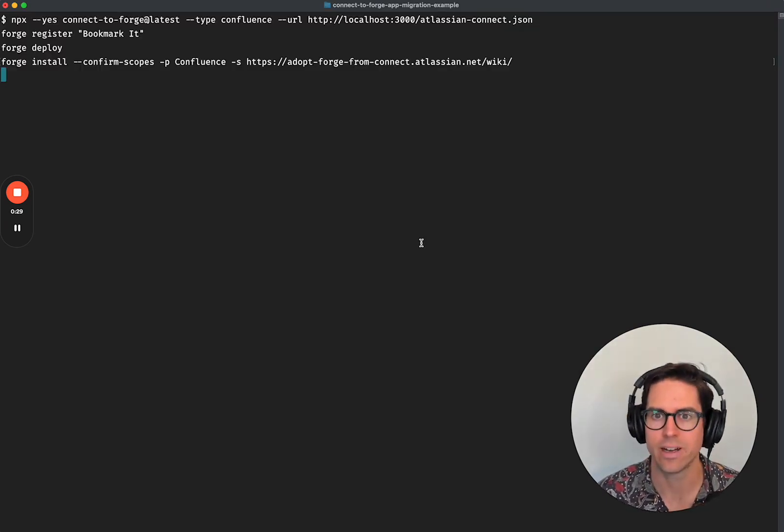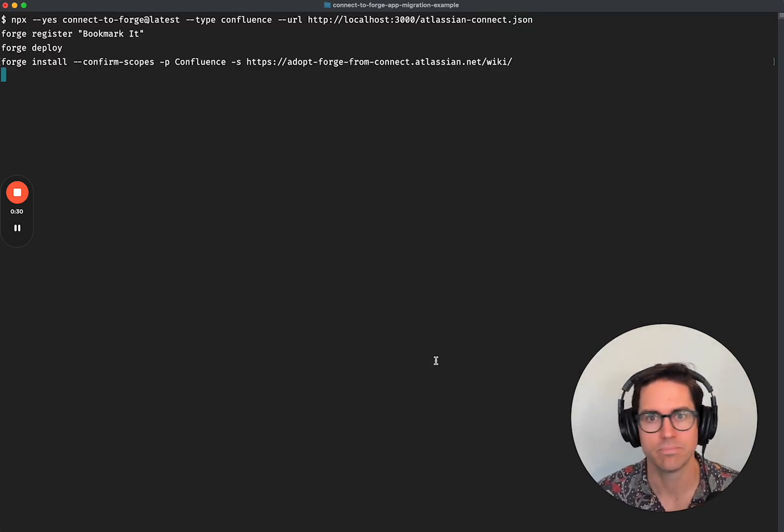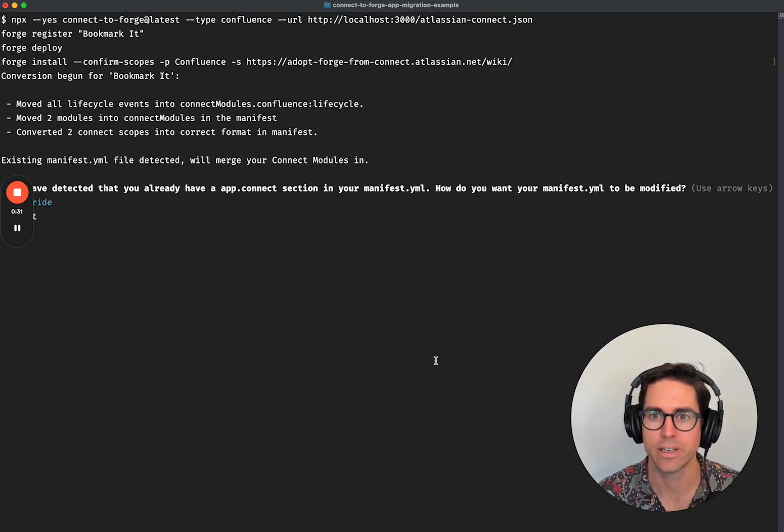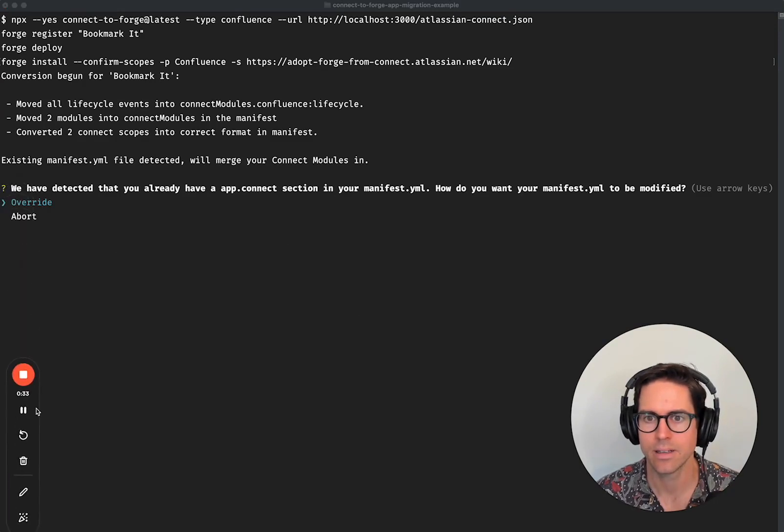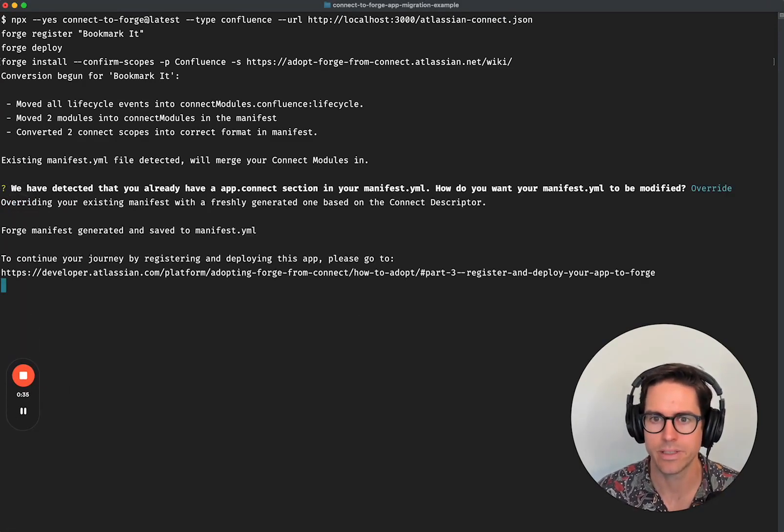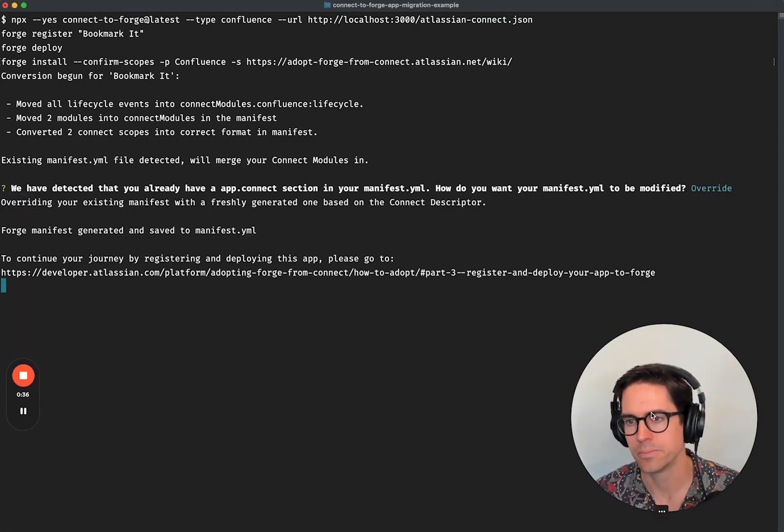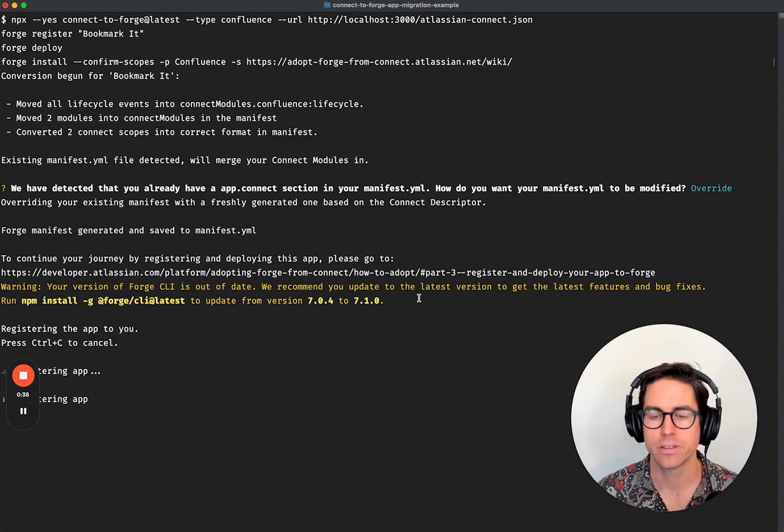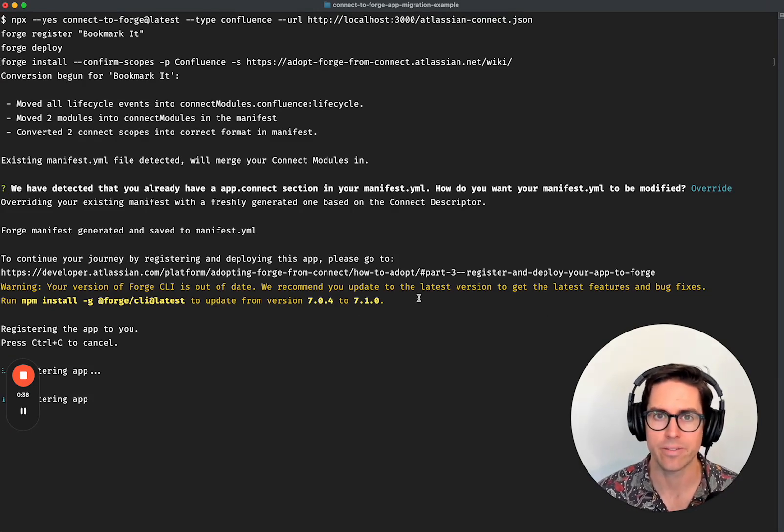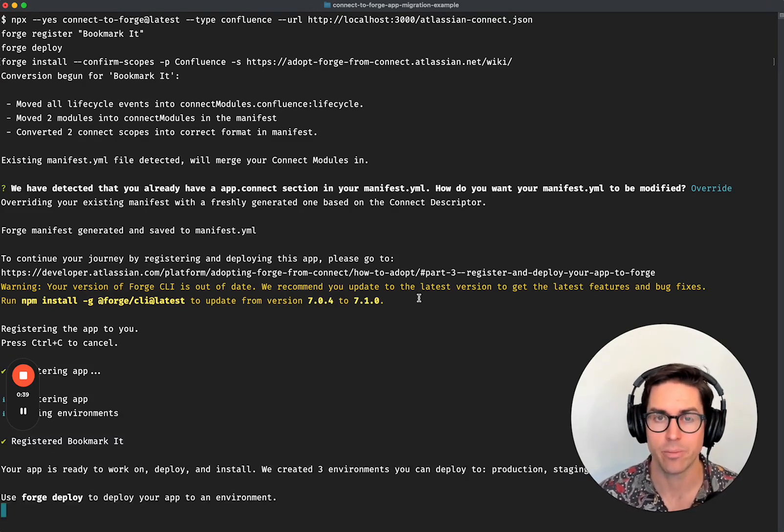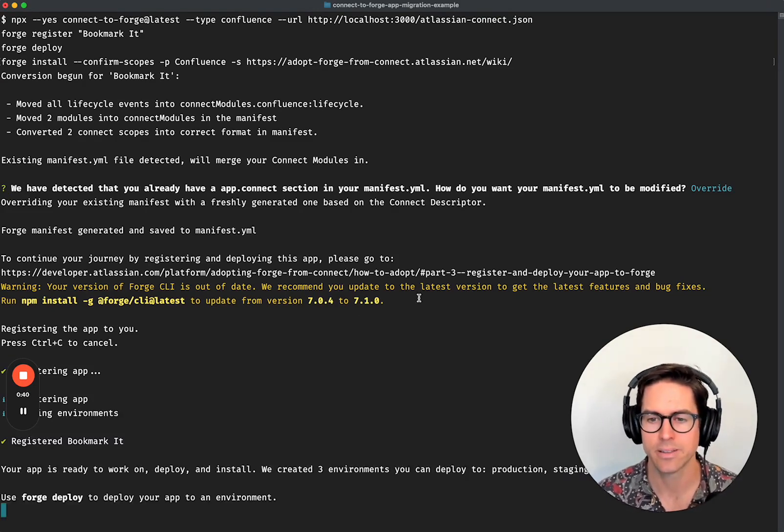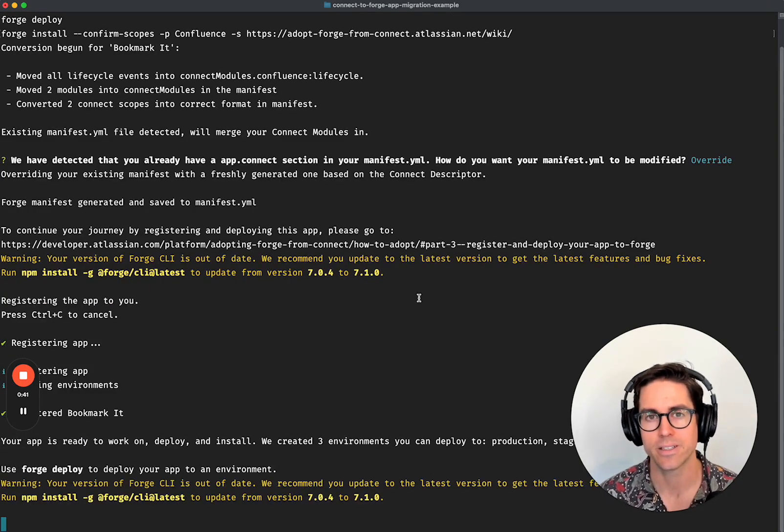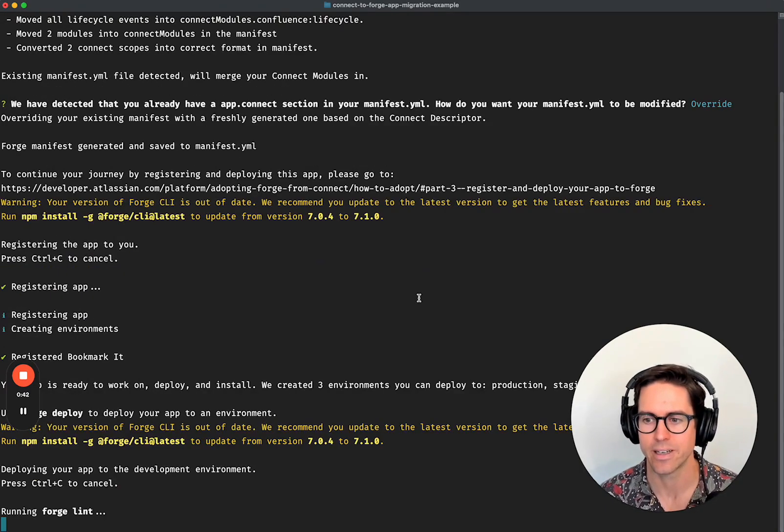So I'm going to do that right now to show you just how quick it is. Our script is going to grab out a descriptor, convert it to Forge manifest with all of our modules intact, deploy it, and then install it onto our test site.